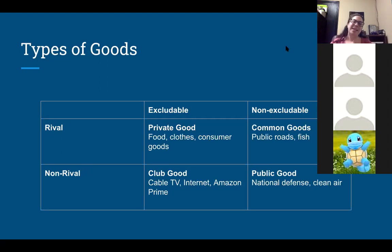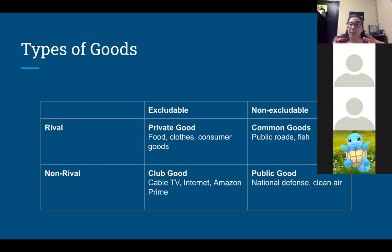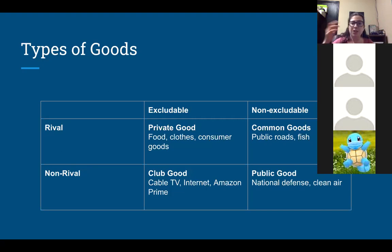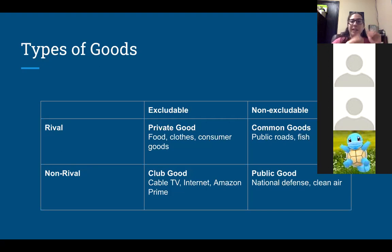Here are some examples. Private goods are things like food, clothes, consumer goods — basically anything you can buy at Target is probably a private good. Club goods are things that are excludable, but my usage doesn't impact your usage. So like cable TV, the internet — the fact that I'm on the internet in Missouri is not affecting you all being on the internet. Amazon Prime — my having Amazon Prime doesn't really affect your Amazon Prime usage.